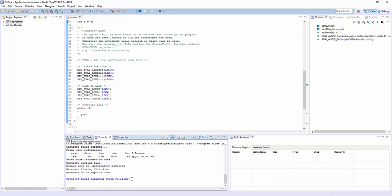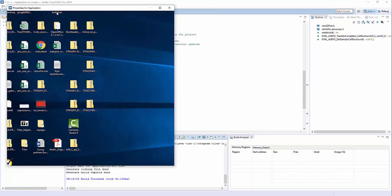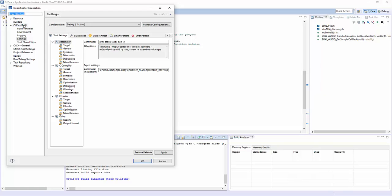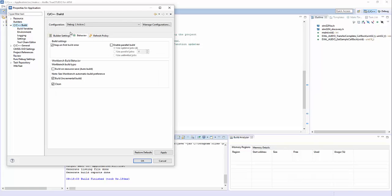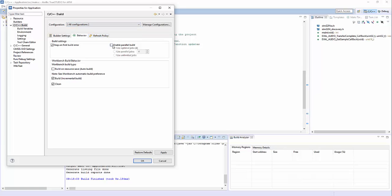Parallel build is enabled in the build settings: C/C++ build, behavior, and there you have the checkbox. Make sure that you enable the settings for all build configurations. You can choose optimal jobs or specify a specific number of jobs to run at the same time.